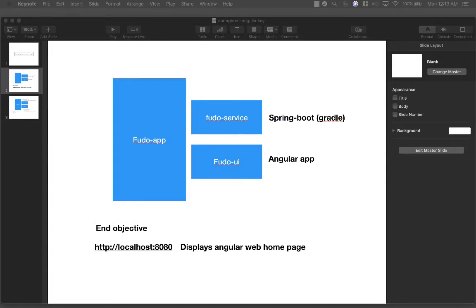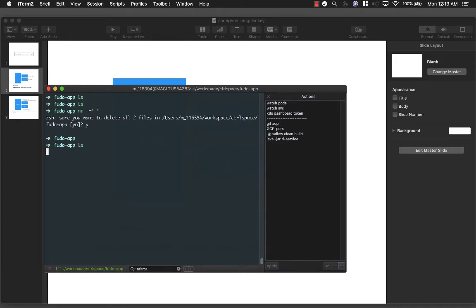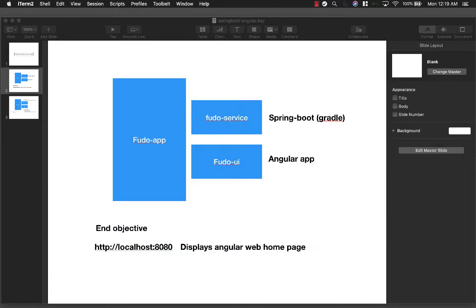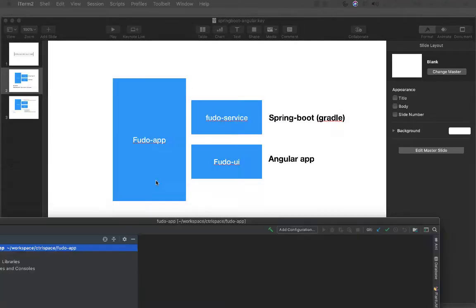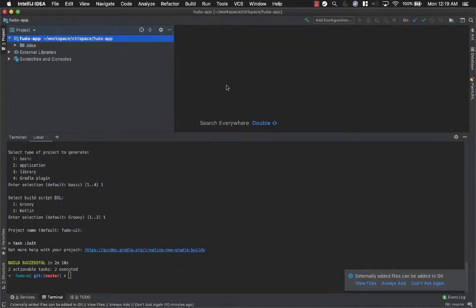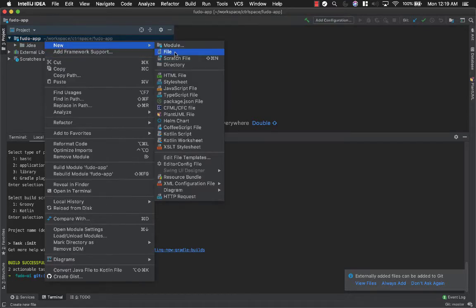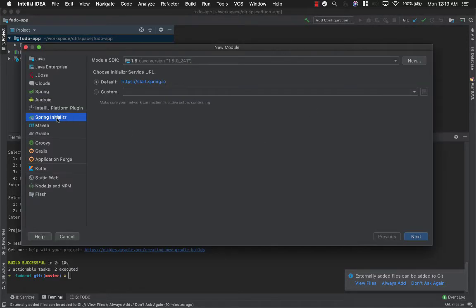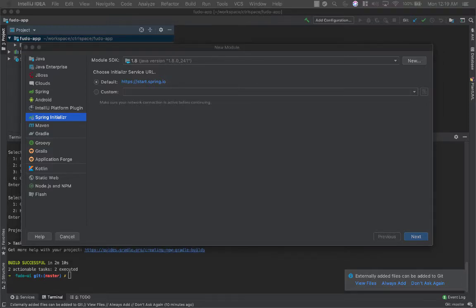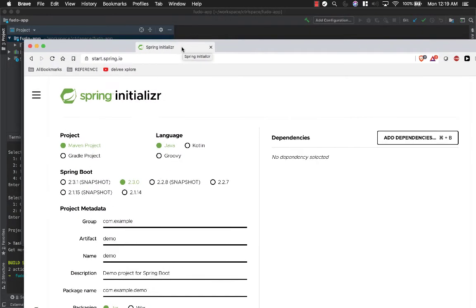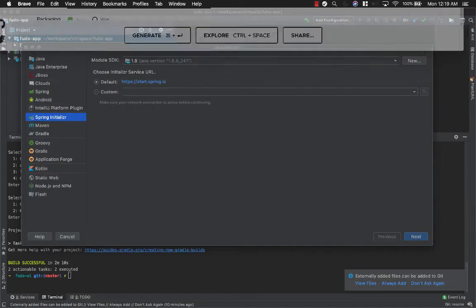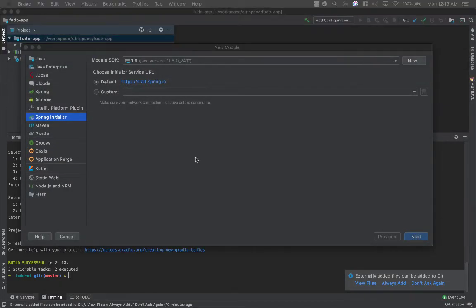Now, as you can see, this is a folder we created and there's nothing inside it. We will use IntelliJ for building the projects. So first I'll create the service project. You can create a simple service project using the Spring Initializr website, or you can use the feature inside IntelliJ to build it. I'll use the Spring Initializr feature inside IntelliJ — both will be the same thing.